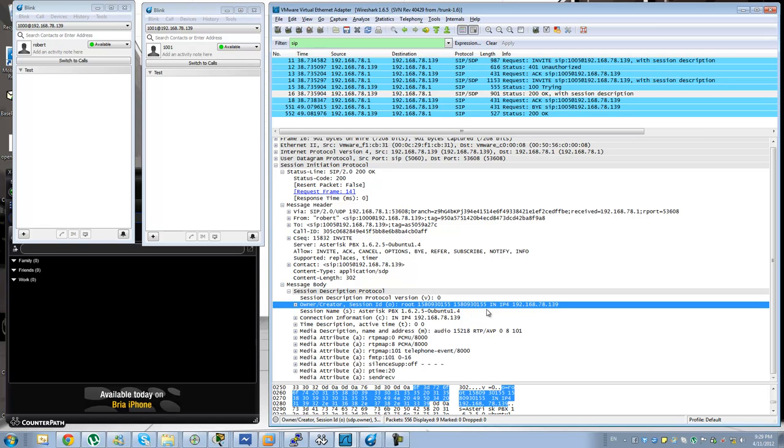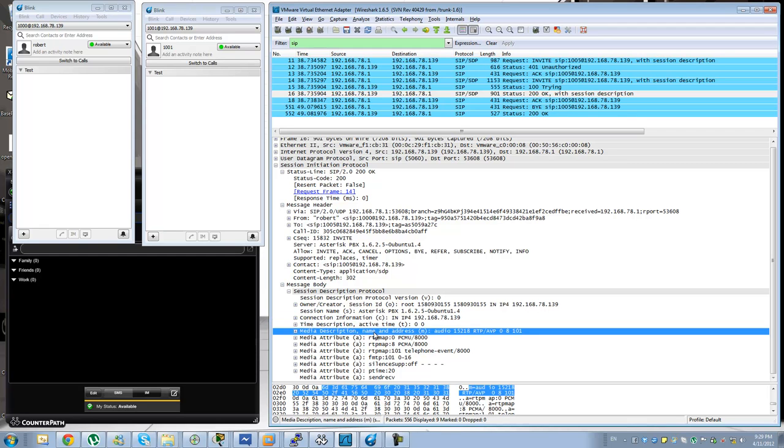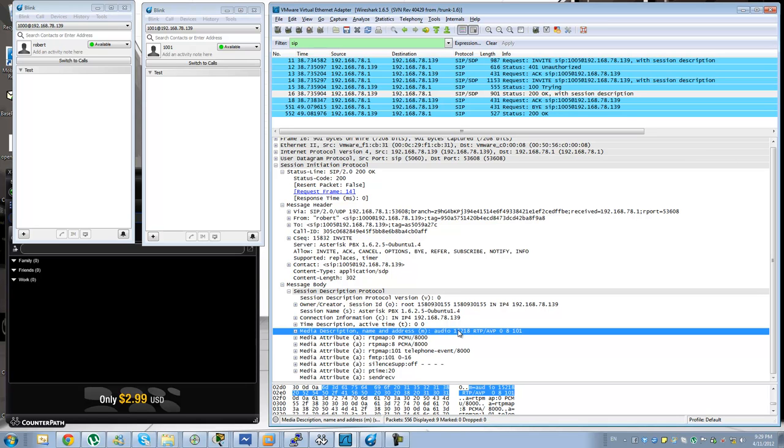The session ID for the owner is not very relevant. What is important is this connection information. The C line will specify the address that you need to send the audio to. And then the M line will specify the port number, the RTP port number that you need to send these to and the different payload types that are supported.